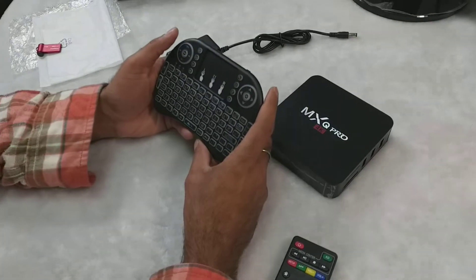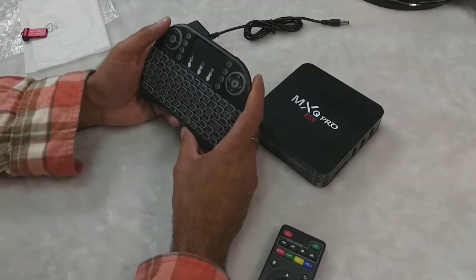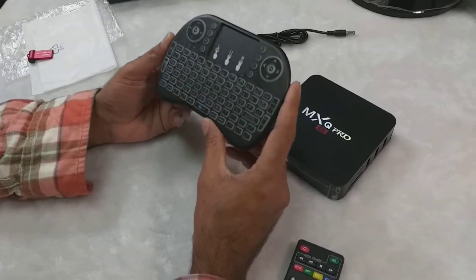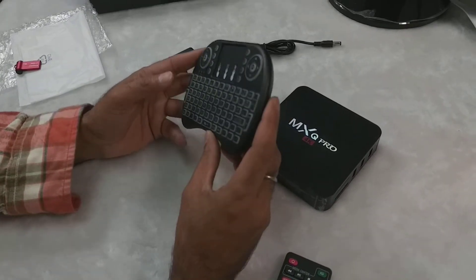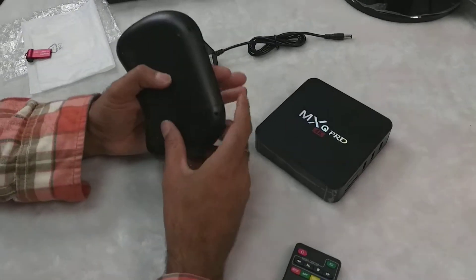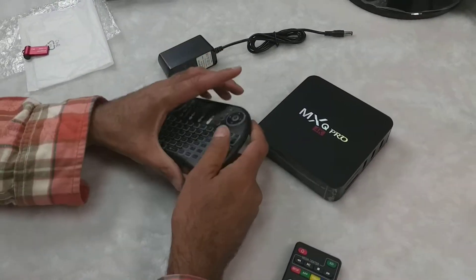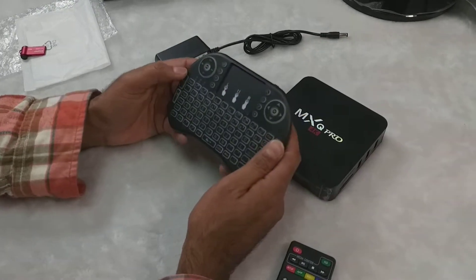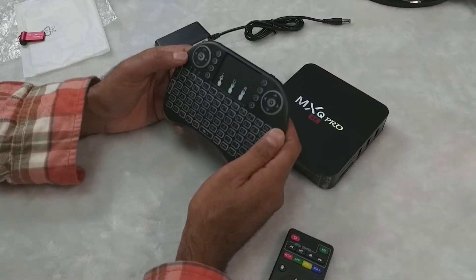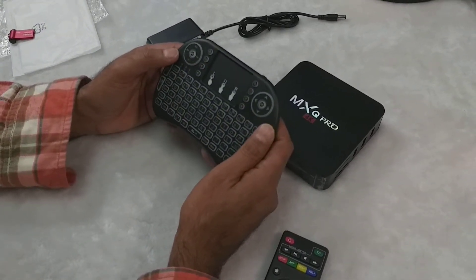Before using the TV box, I will advise you to use this mini keyboard. It's a wireless keyboard. It's very easy to operate your TV box, because when you are surfing on the internet, you require something to type, so it's easy to type from the keyboard.